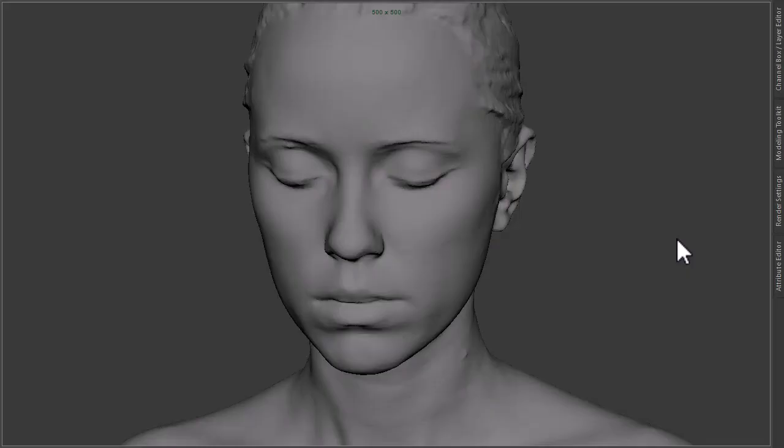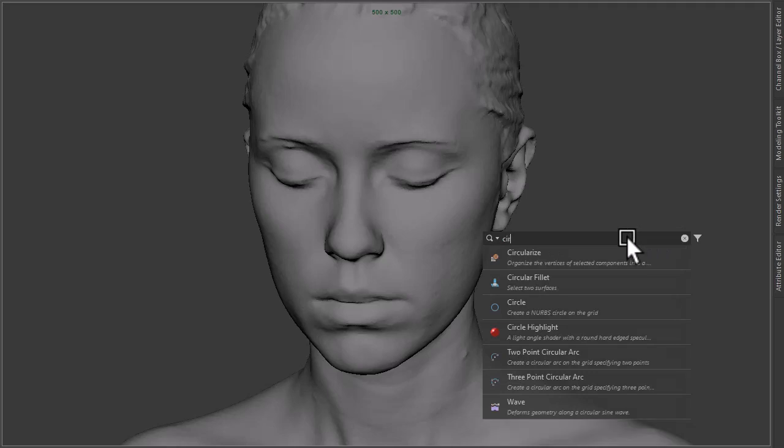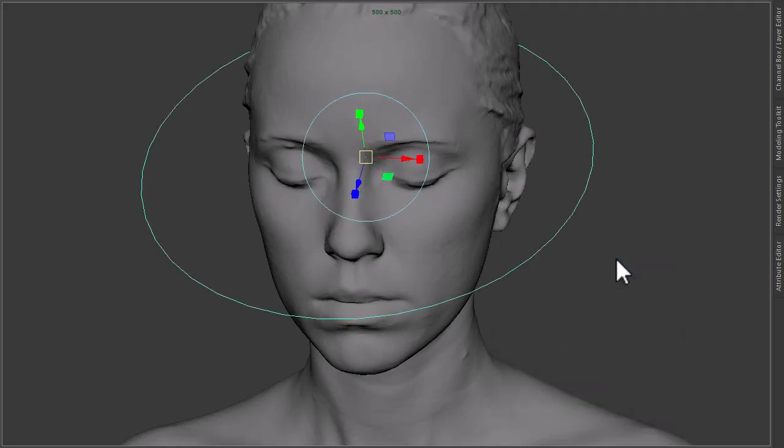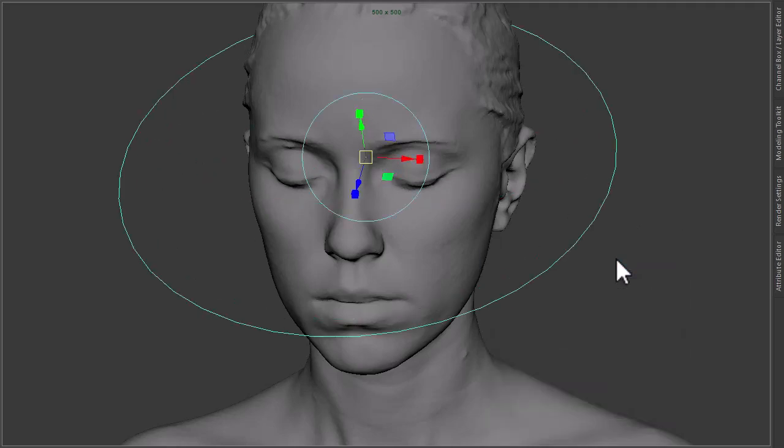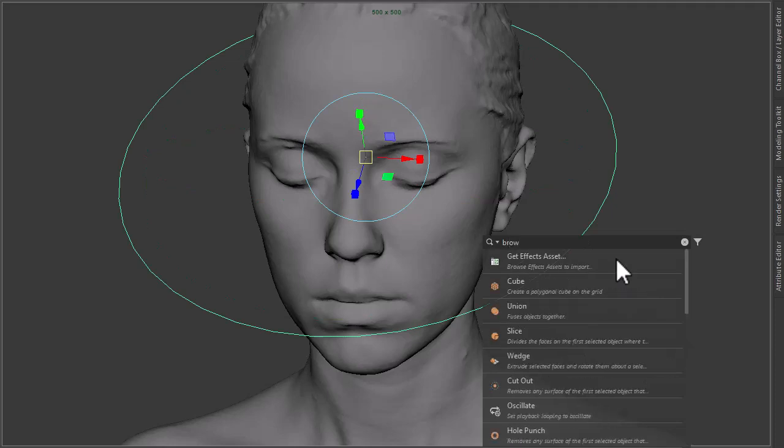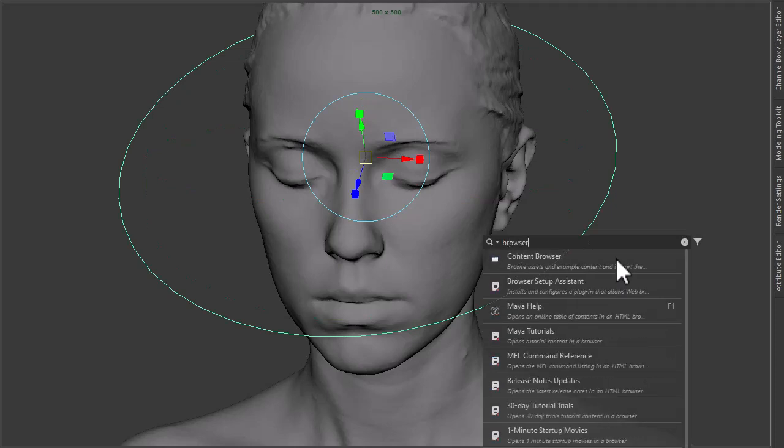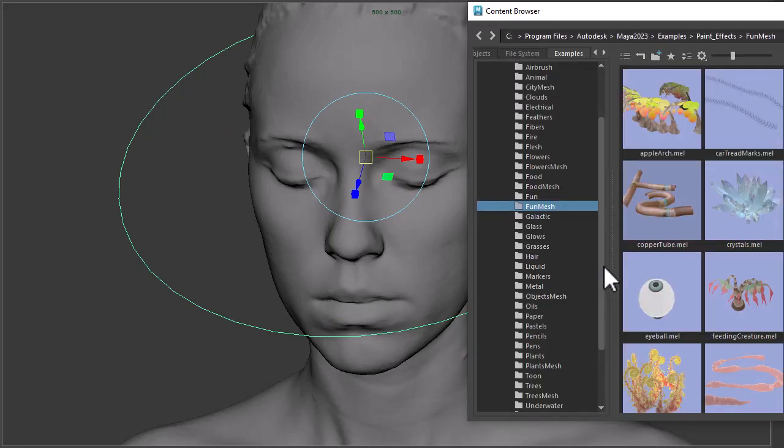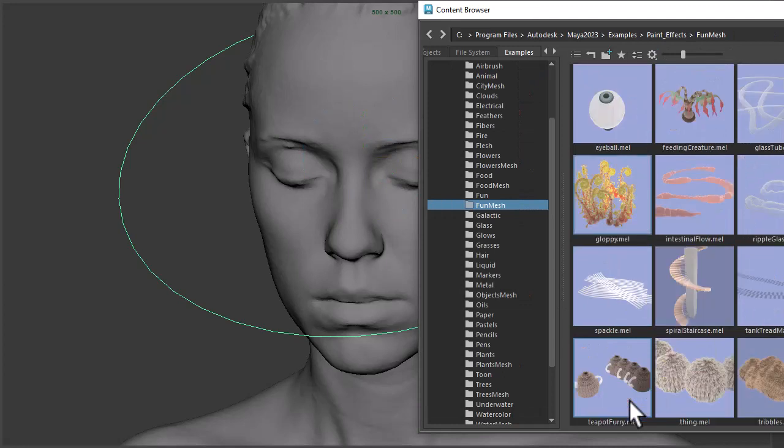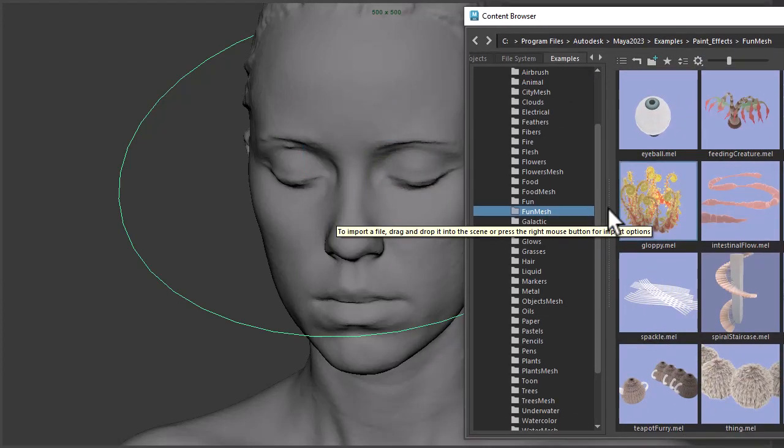Okay, so I've got the model here. Let's start off by creating a circle, and under the content browser there is a paint effects brush called gloppy which I found gives the best result, but feel free to experiment with different brushes.